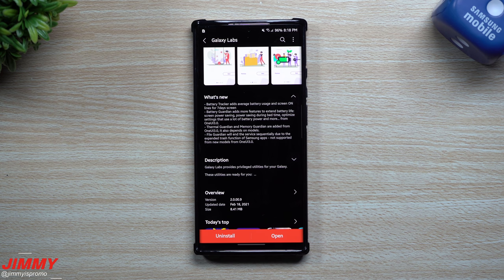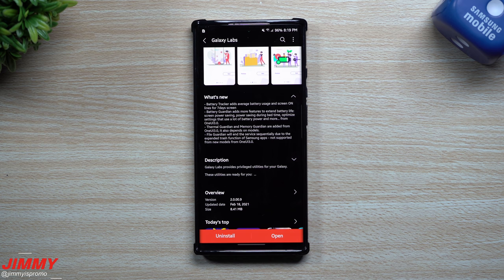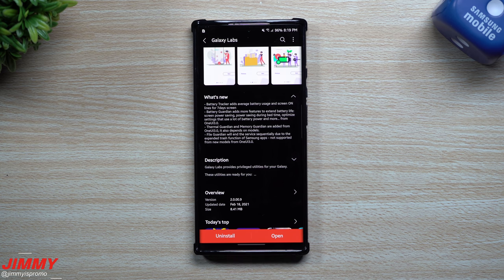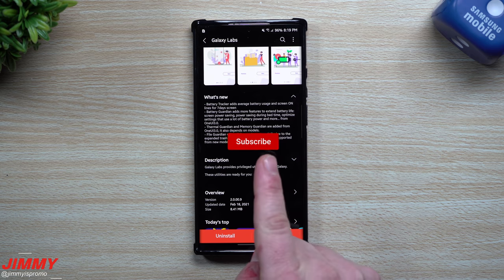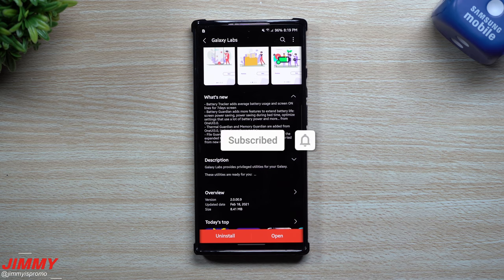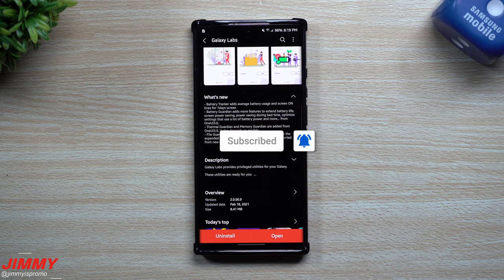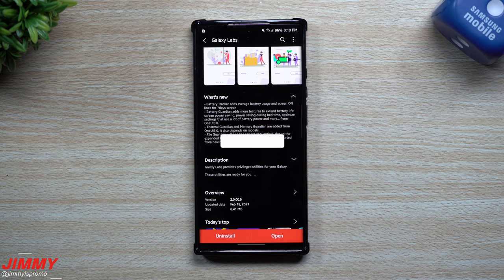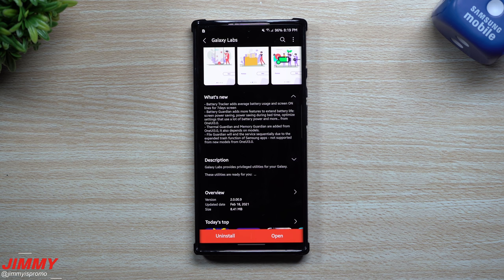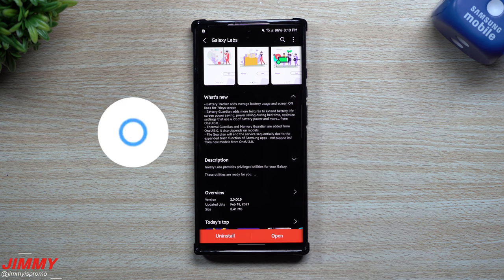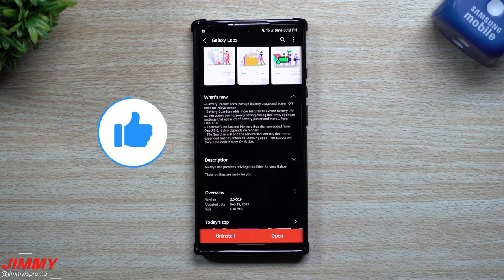And if you guys are brand new here at the channel Jimmy is Promo, you appreciate these tips, tricks, tutorials and the latest updates on Samsung applications. Make sure you guys hit that subscribe button as well as the bell for notifications to get notified for all future videos.